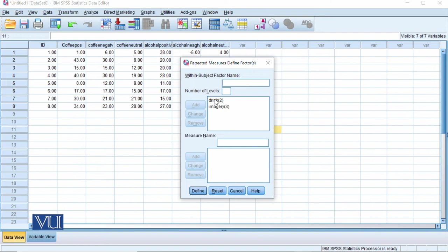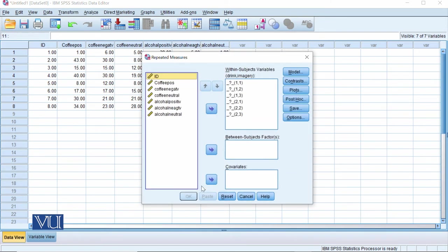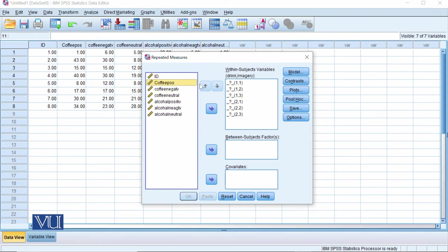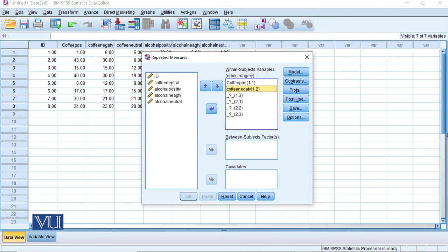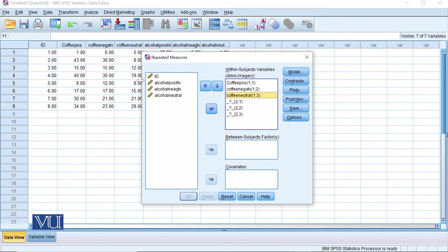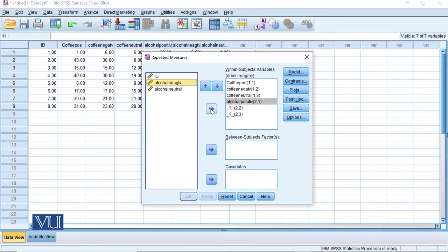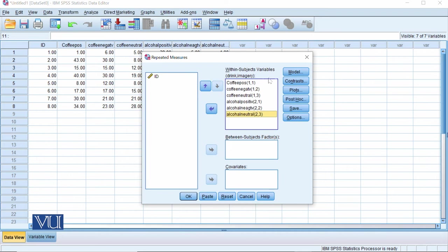So we have one variable drink with two levels, other variable imagery with three levels. We will go define. We have three into two, six. We should have data in all these six categories. And we have coffee positive, coffee negative, coffee neutral. Now we have three levels. Alcohol positive, alcohol negative, and alcohol neutral.